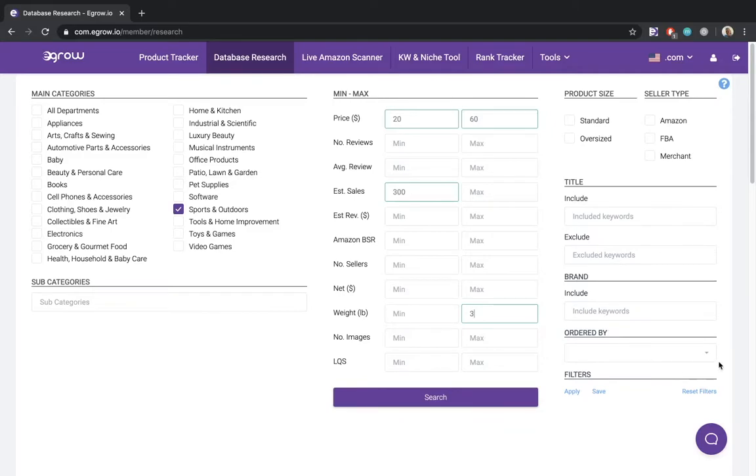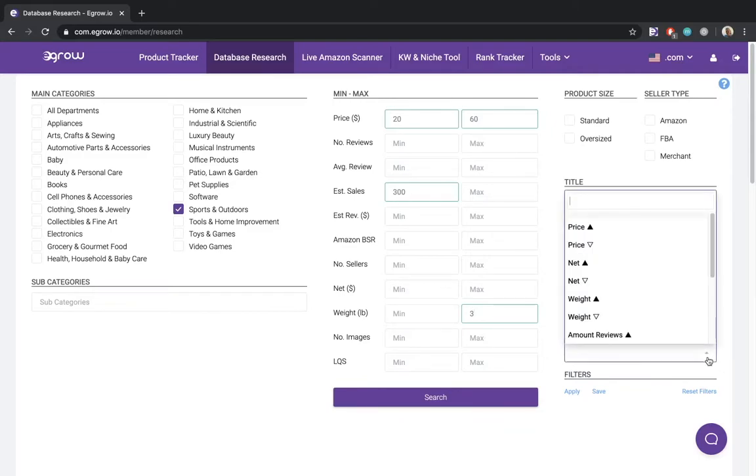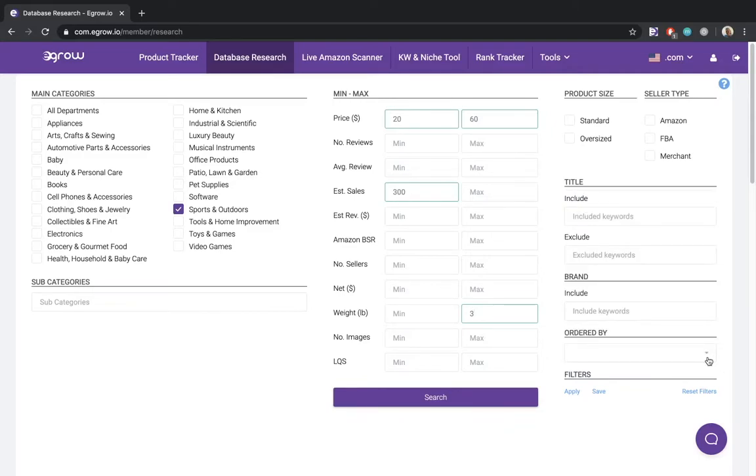The ordered by dropdown allows you to specify a metric to sort the results by. However, my personal preference is to wait and do this once the results are loaded.